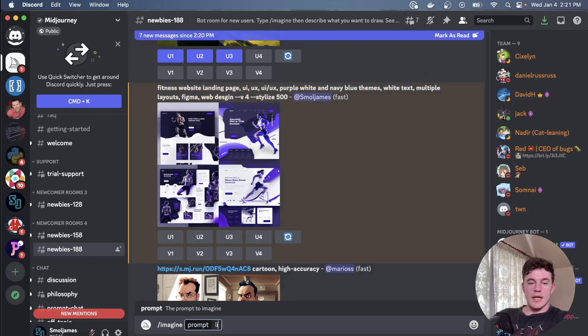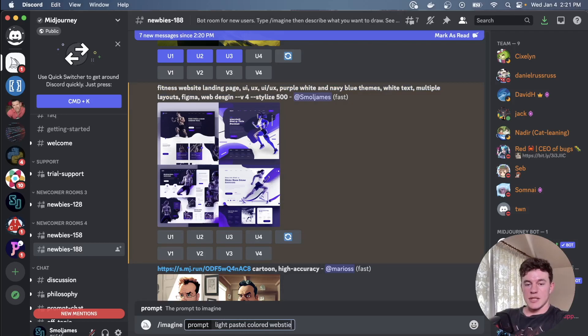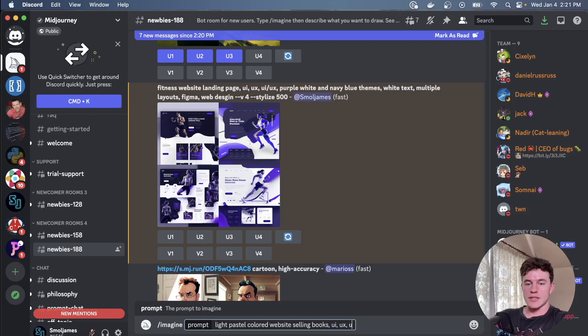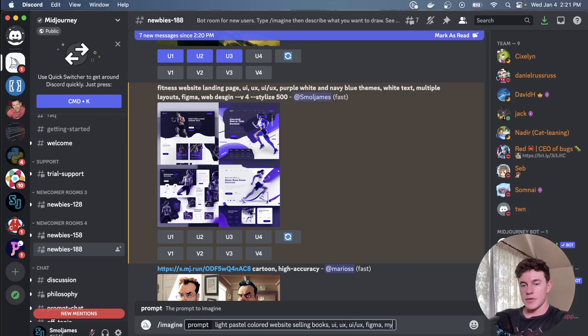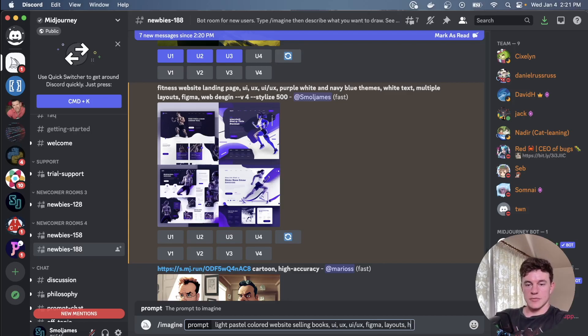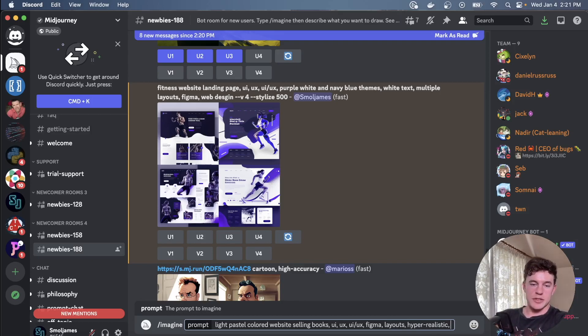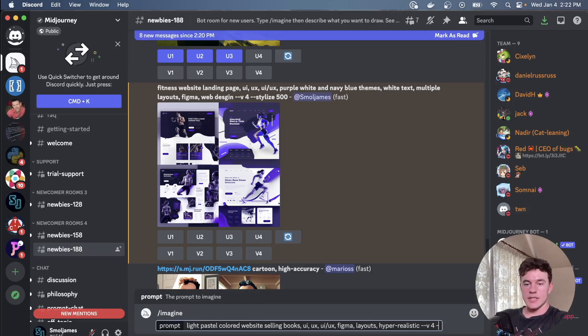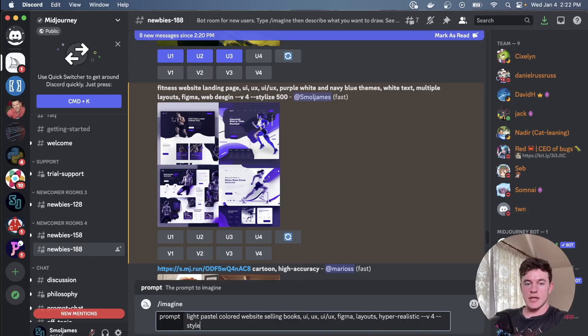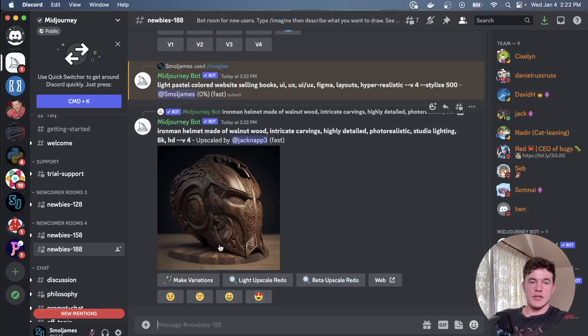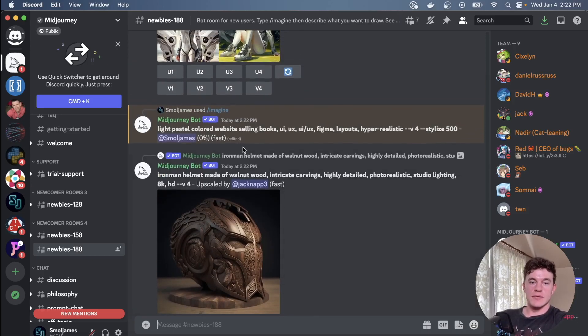As I mentioned just here, I generated these images based off this prompt, and so now I'm going to generate a new one for a light pastel colored website about selling books. We'll type UI/UX, give it all the prompts it needs, maybe Figma layouts, maybe some hyper realistic design. We could suggest some colors or actually we could just leave it to the website. And now we're going to say --version 4 --stylize 500, this can be in a spectrum of 0 to 1000.